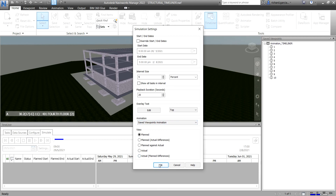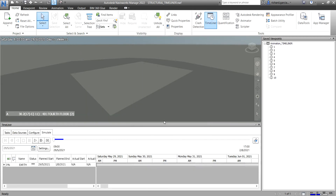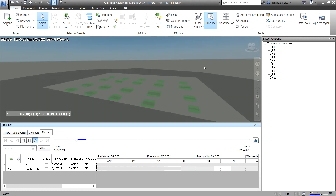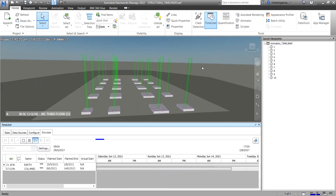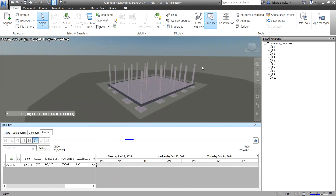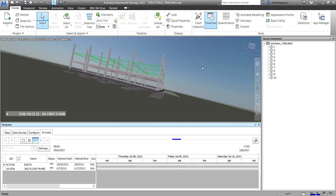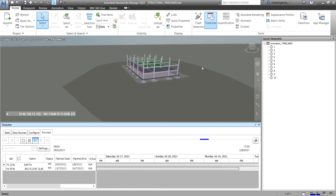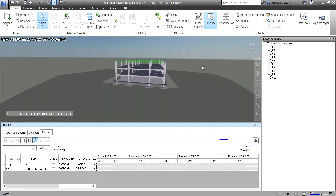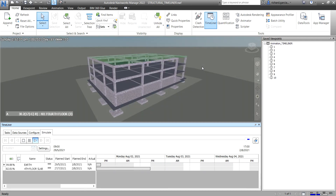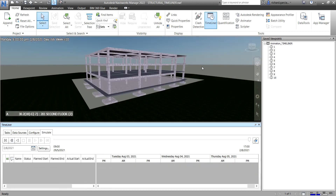After selecting Save Viewpoints Animation, click OK. Now click Play and the animation will start — you can see it running. If the animation looks good, you can now export this again as an AVI file. That's how you add animation to your Timeliner sequence.